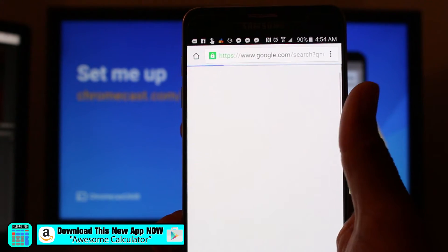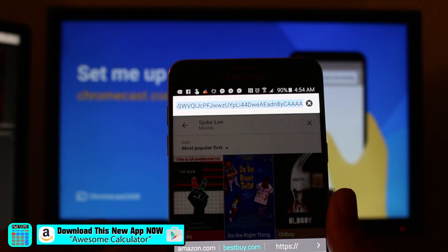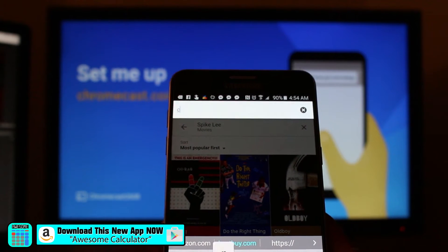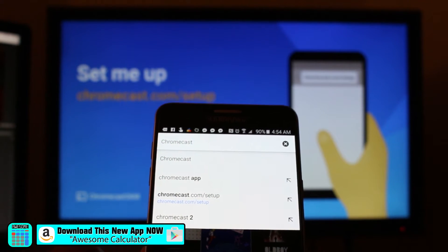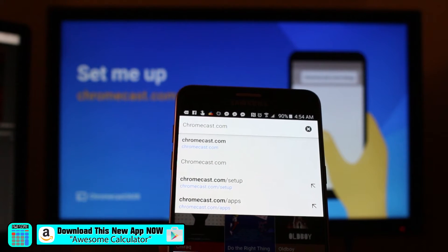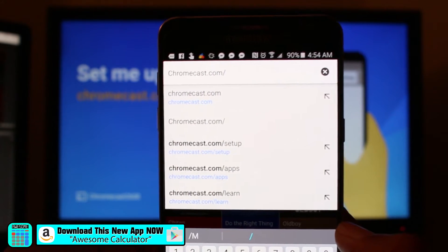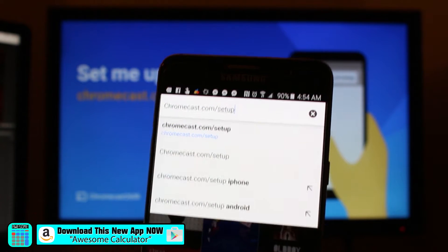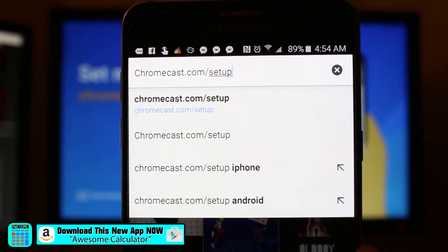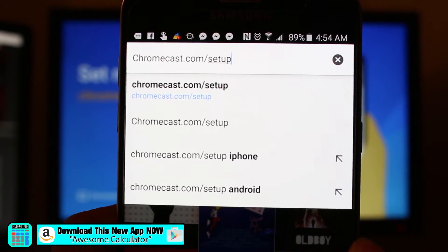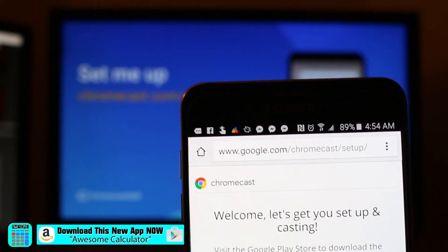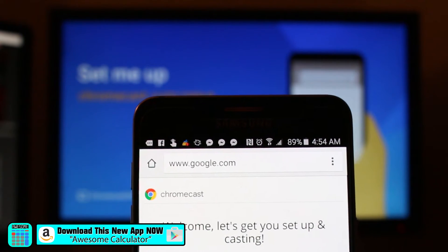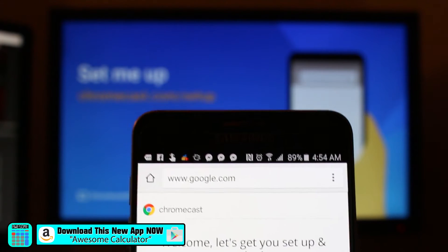Just Google Chrome and we're going to type in chromecast.com/setup. Okay. You guys can all see that right there. And we're going to go ahead and do a search for that. Hey, welcome. Let's set up your Chromecast.